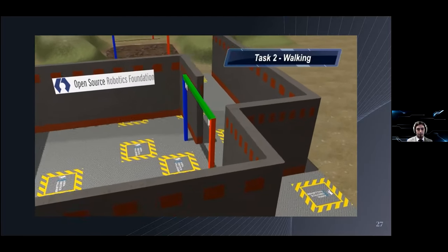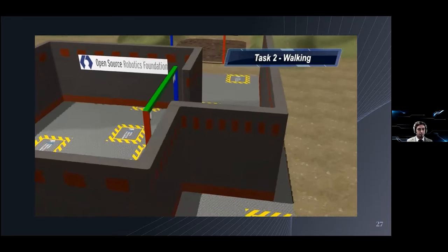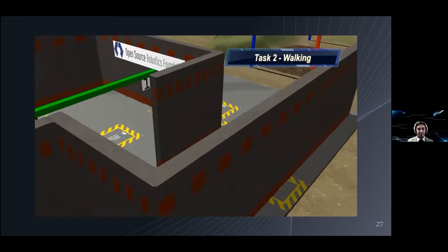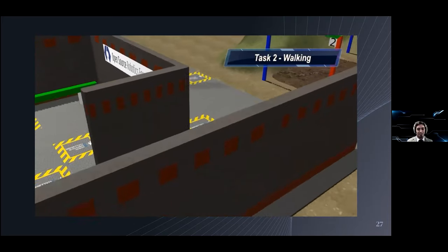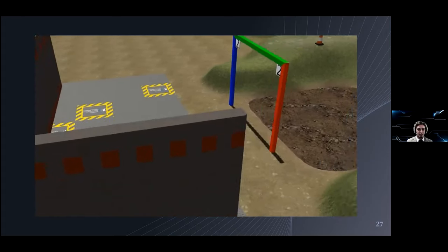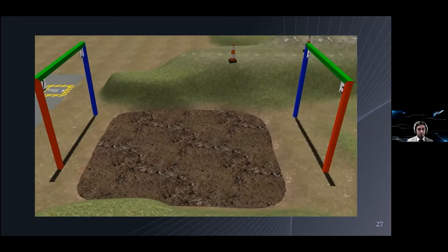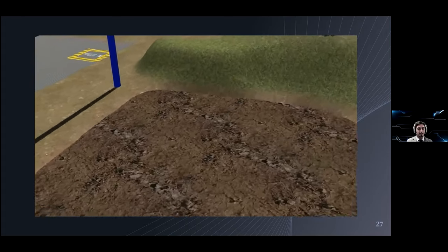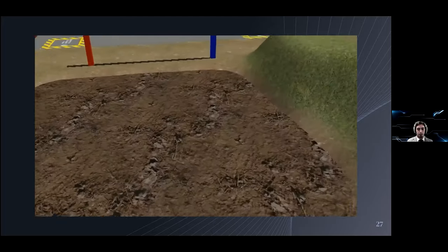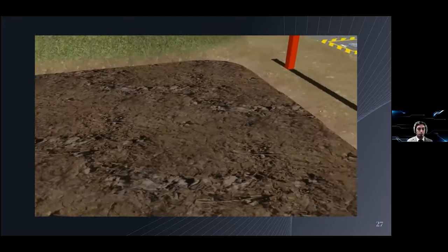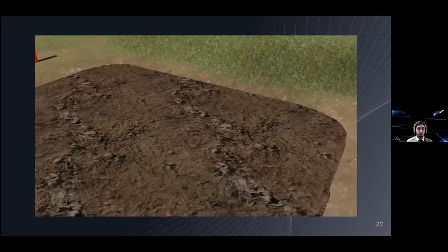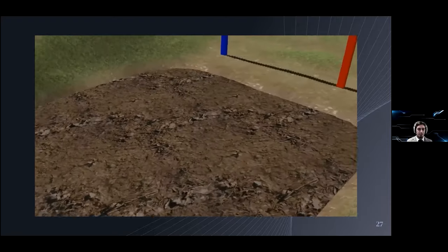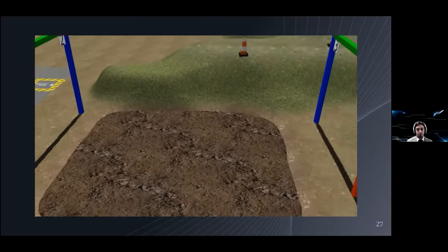Here it will have to move around a very simple indoor scenario. This is just to check that everything is working correctly up to that point. Once it's over that, it will have to traverse terrain that is much softer. Here the weight of the robot will influence how much it will sink at each step and balance becomes a real issue.